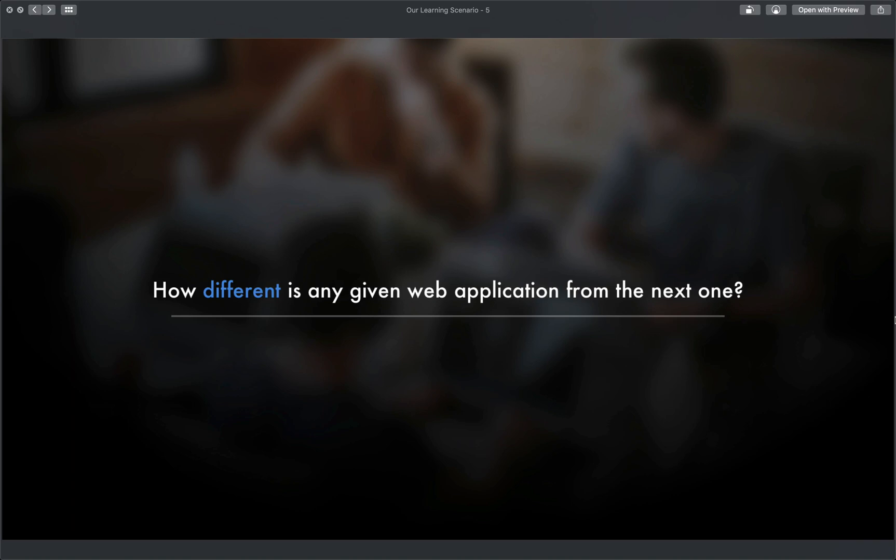Because of this, the architecture we're going to cover can be applied to most things. Not only because of what we just talked about, but because in our age nowadays, pretty much everyone has a web application of some sort.